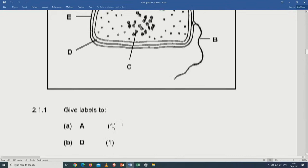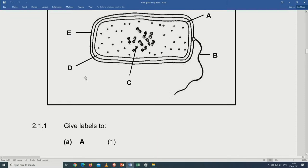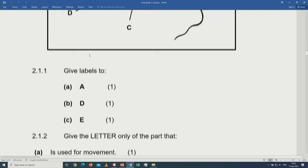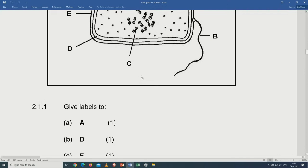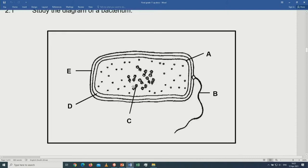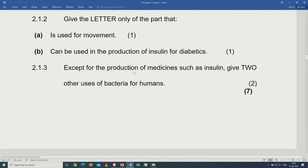Question 2: Give labels for A, D, and E on the diagram. A is called the plasma lemma or cell membrane. D is called the cell wall. E is called the capsule or slime capsule. Give the letter of the part used for movement — it is B, the flagella. The part that can be used in production of insulin for diabetes — it is C, the plasmid. Remember a bacterium cell has a DNA in the form of a circle called a plasmid.